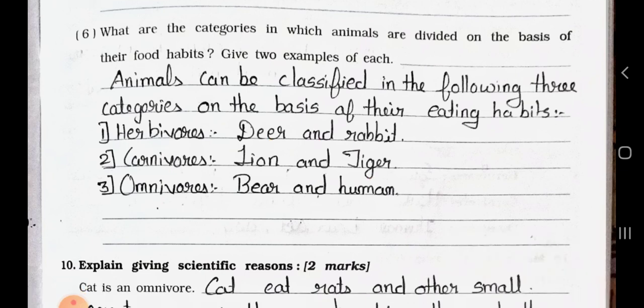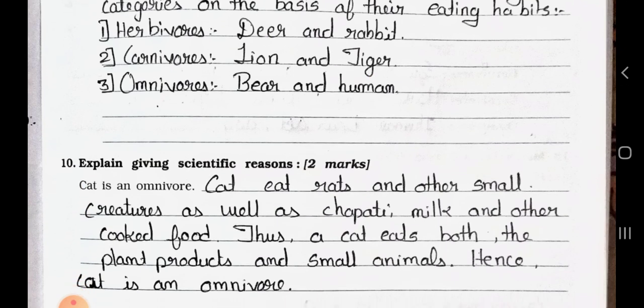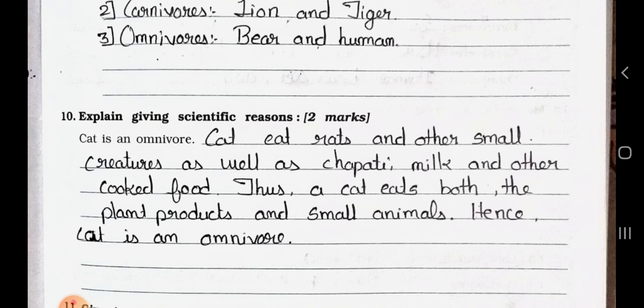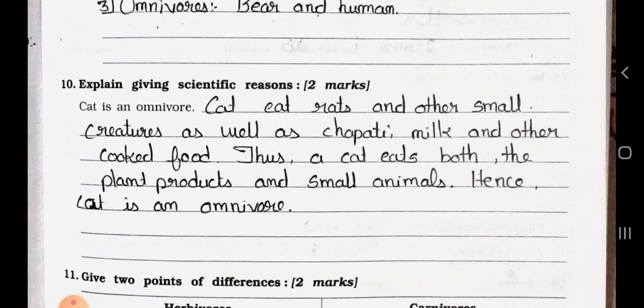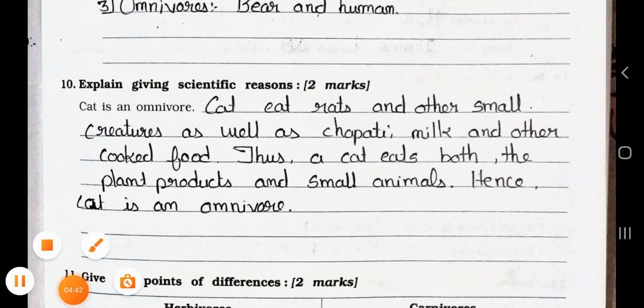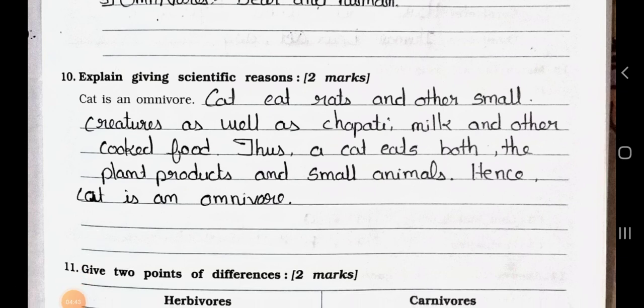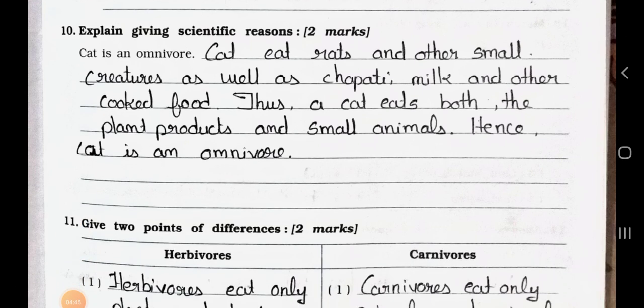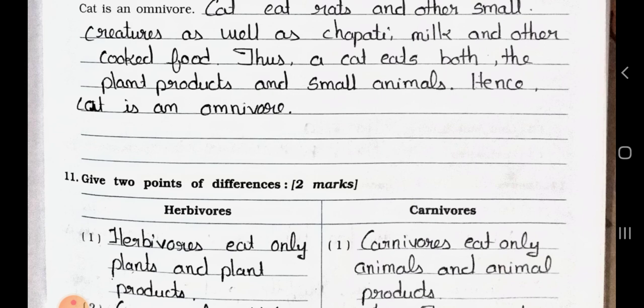Now see Main 10: Explain giving scientific reasons, 2 marks each. Cat is an omnivore. Answer: Cat eats rats and other small creatures as well as chapati, milk, and other cooked food. Thus, a cat eats both plant products and small animals. Hence, cat is an omnivore.